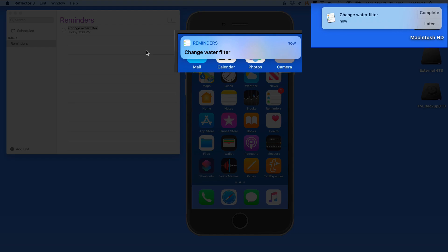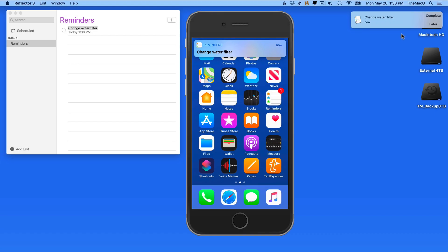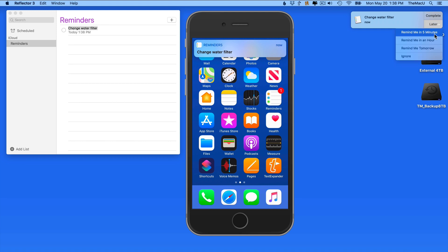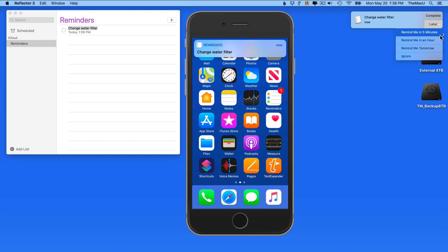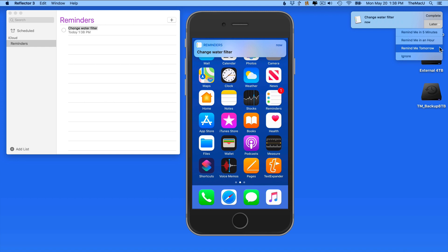Here on the Mac, I can interact with the alert and choose to mark the reminder as completed, or use the Later button to sort of hit the snooze button on the reminder, and set the alert to appear again in 5 minutes, an hour, or tomorrow.